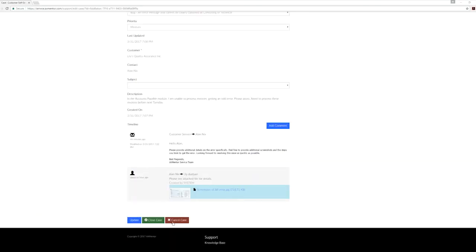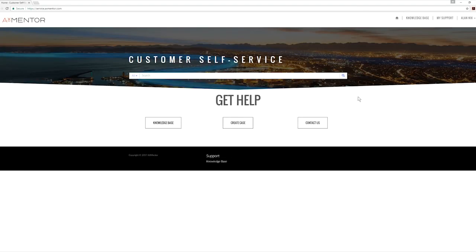This is how you log in and create a case in your new service portal. For further questions, please contact us at service at axmentor.com.